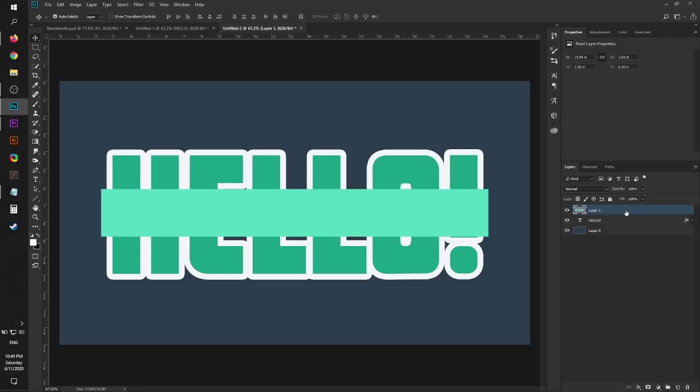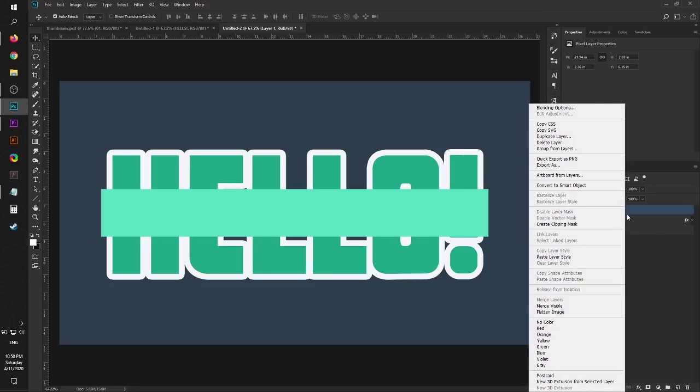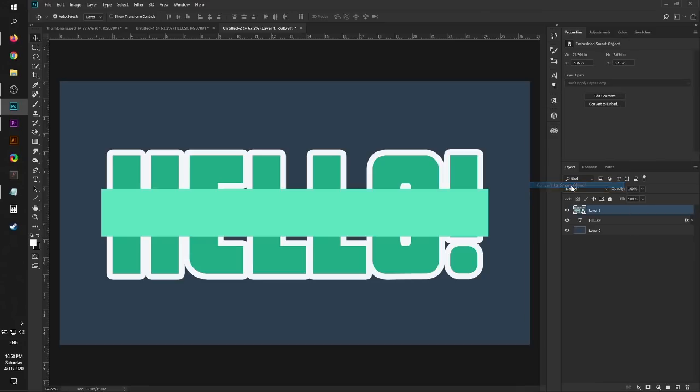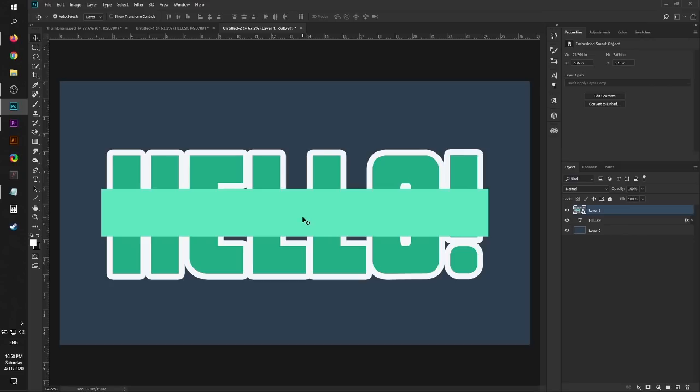Very important step before we continue: we're going to right-click this and then turn it into a Smart Object. That's the button right here, Convert to Smart Object. That's crucial because this is non-destructive editing. We want to be able to restore anything to whatever it was at some point, and converting this to a Smart Object really helps with that.